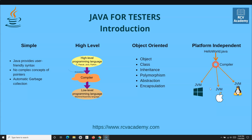So let's understand some key points about Java. What is Java? The first thing is that Java is a very simple language as compared to previous counterparts like C and C++. The syntax is user-friendly.